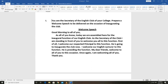First of all, I welcome our respected principal to this function. He is going to inaugurate the club. I also welcome our English lecturer to this function. He is presiding over the function.